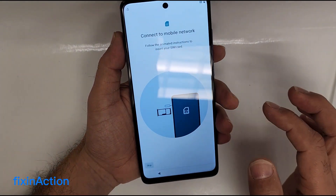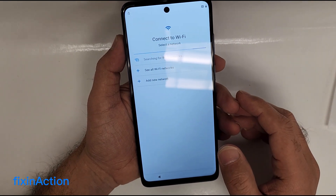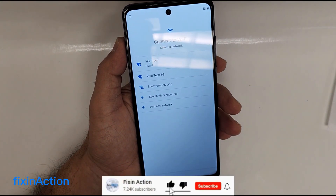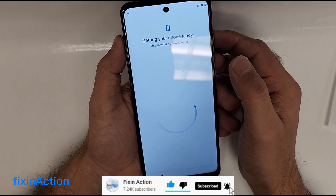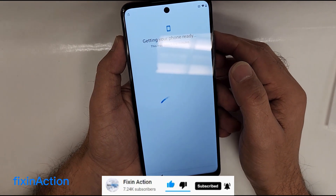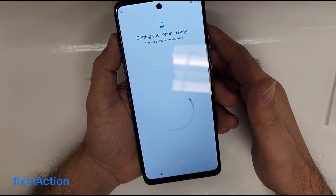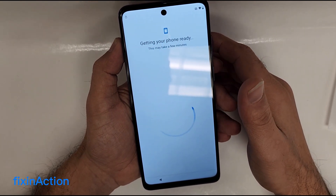To get started, first of all you have to connect it with internet or Wi-Fi. Once you connect that, just to make sure that we still have a Google account on this, let's see — just follow along with me.